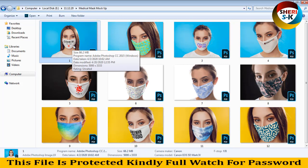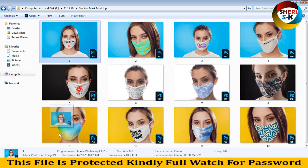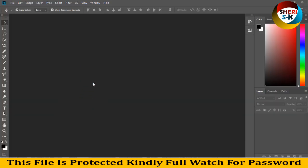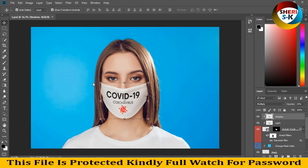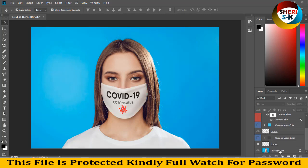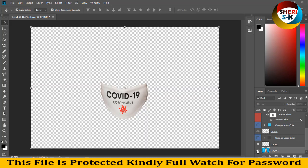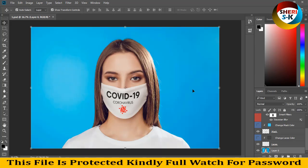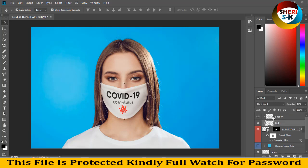First, I drag the file to Photoshop CC 2018. You can change your background or mask color — double click here on the background so you can change or adjust easily. The second layer is color, light, and shadow. You can change your logo or text right here.